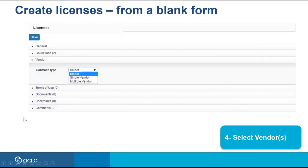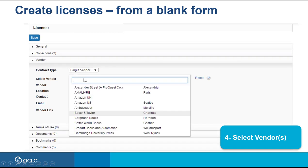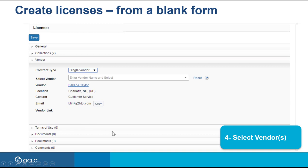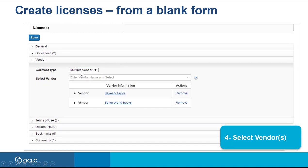Under the Vendor Accordion, you can select if this license covers a single vendor or multiple vendors. If you select single vendor, the system will automatically fill in the information for that vendor. Or you can click for multiple vendors, and the system will list the vendors with hyperlinks to their respective information.